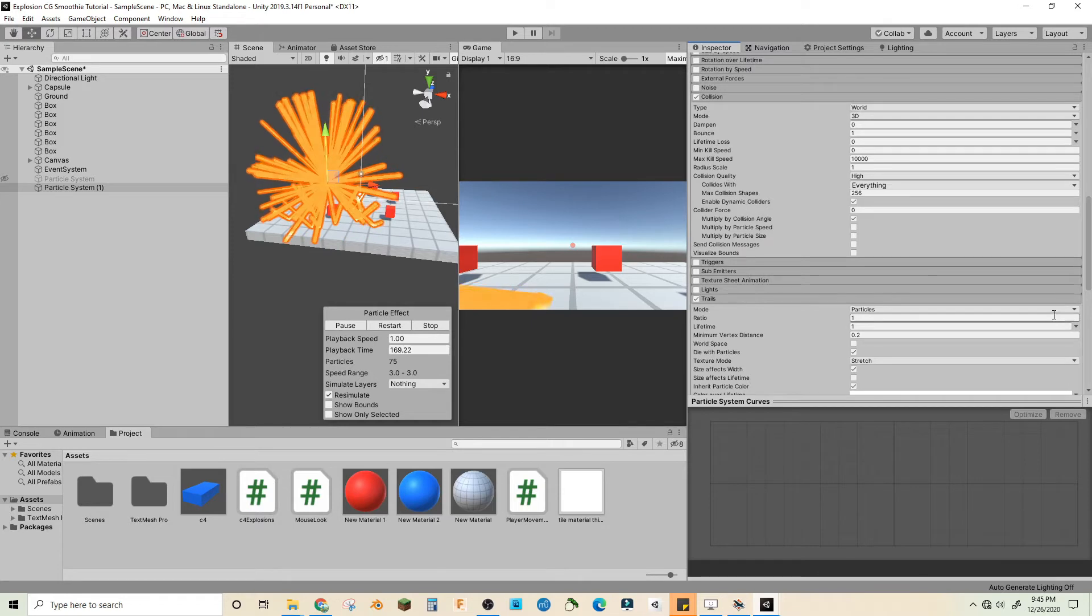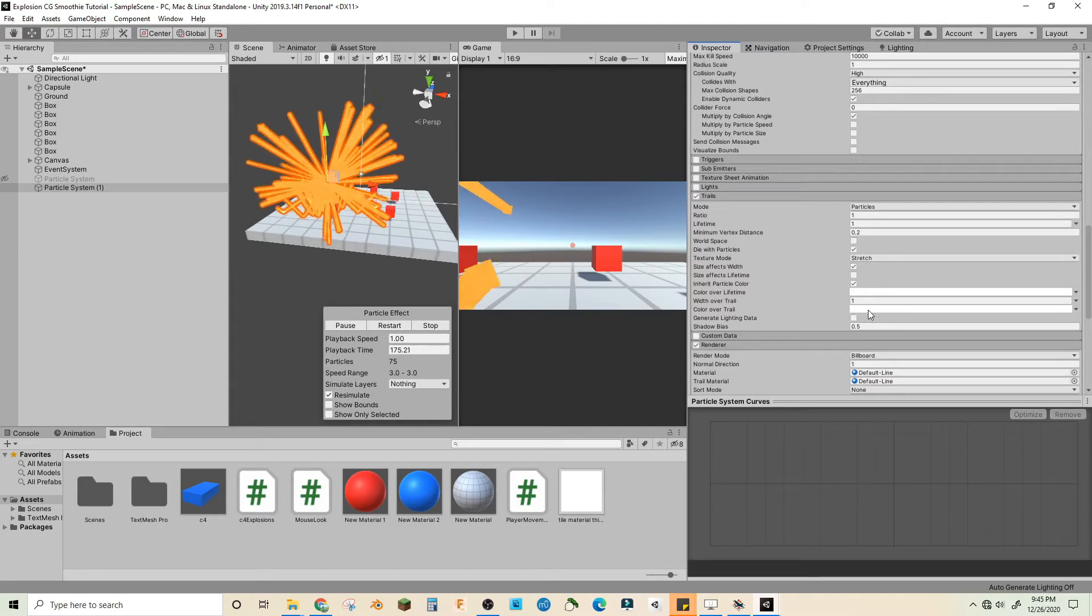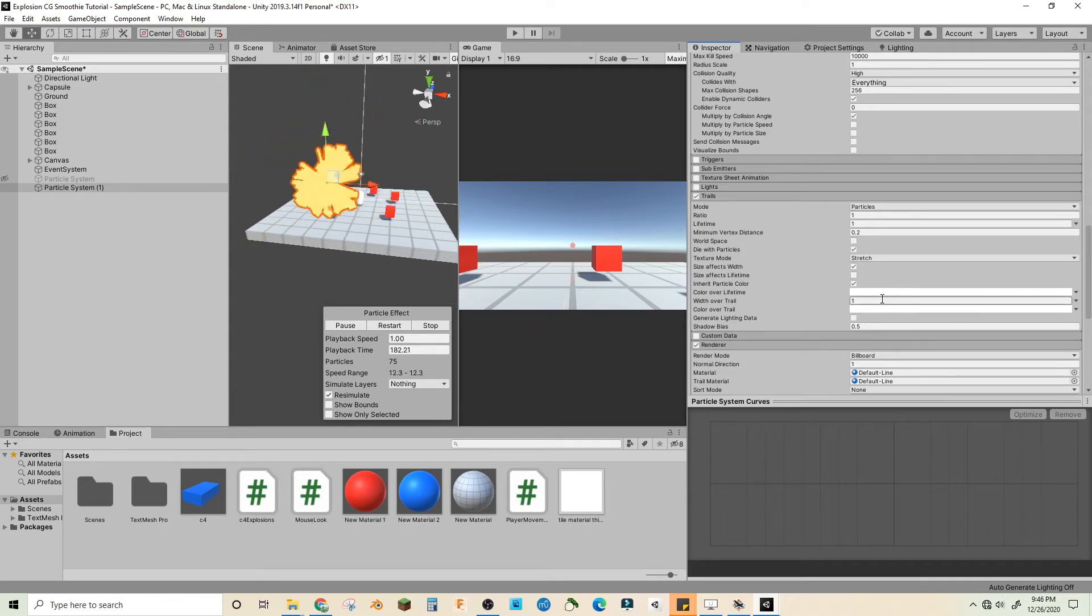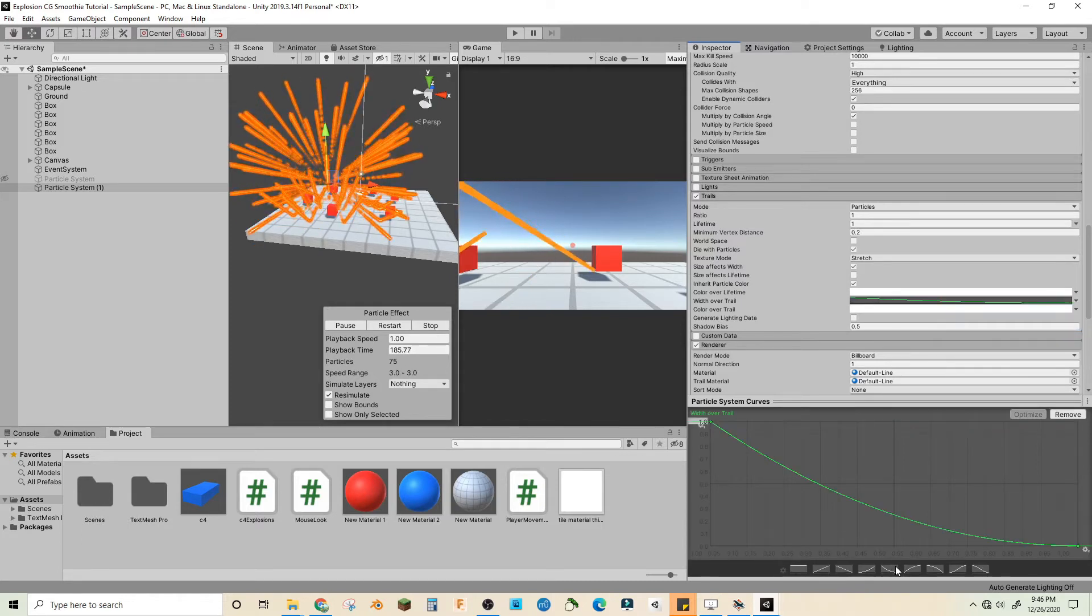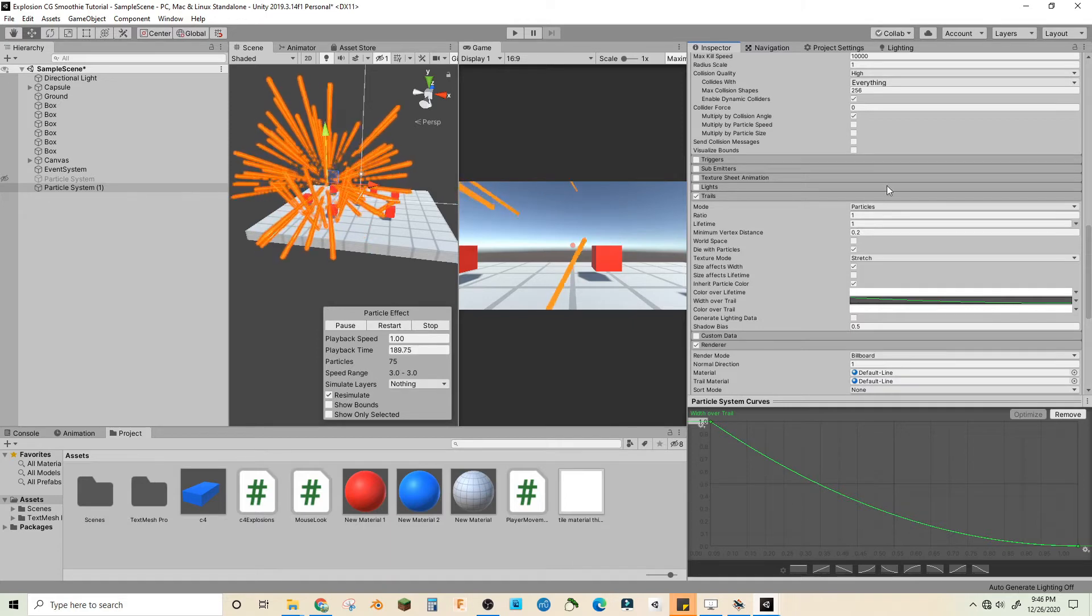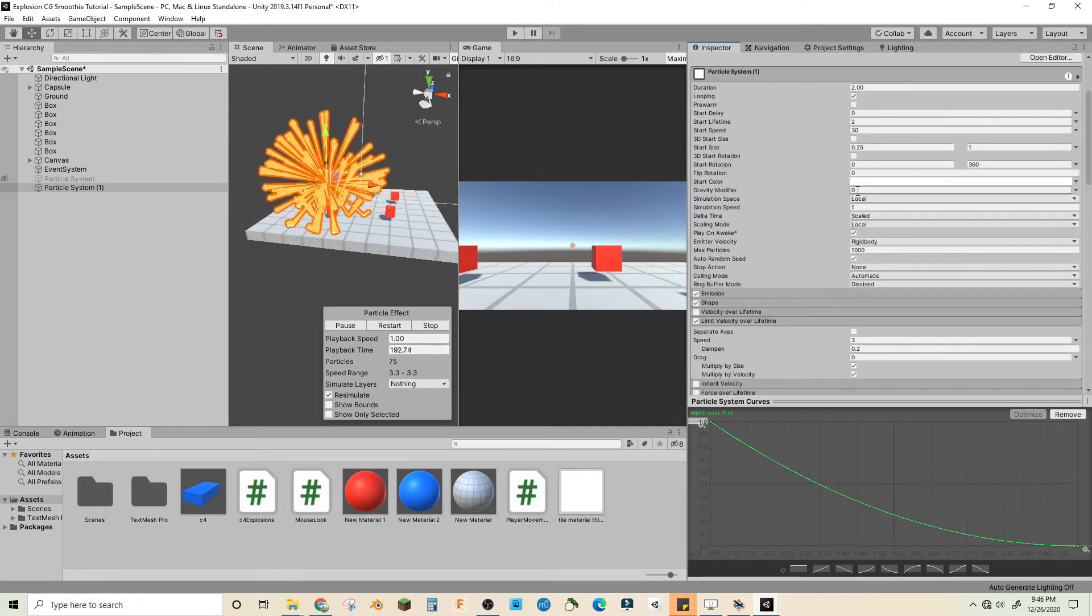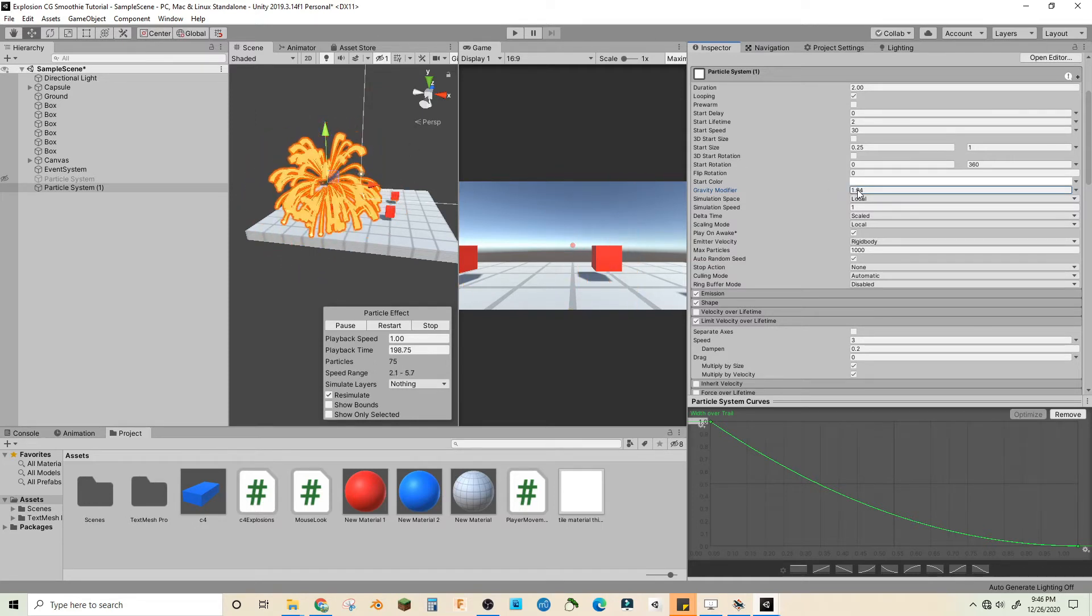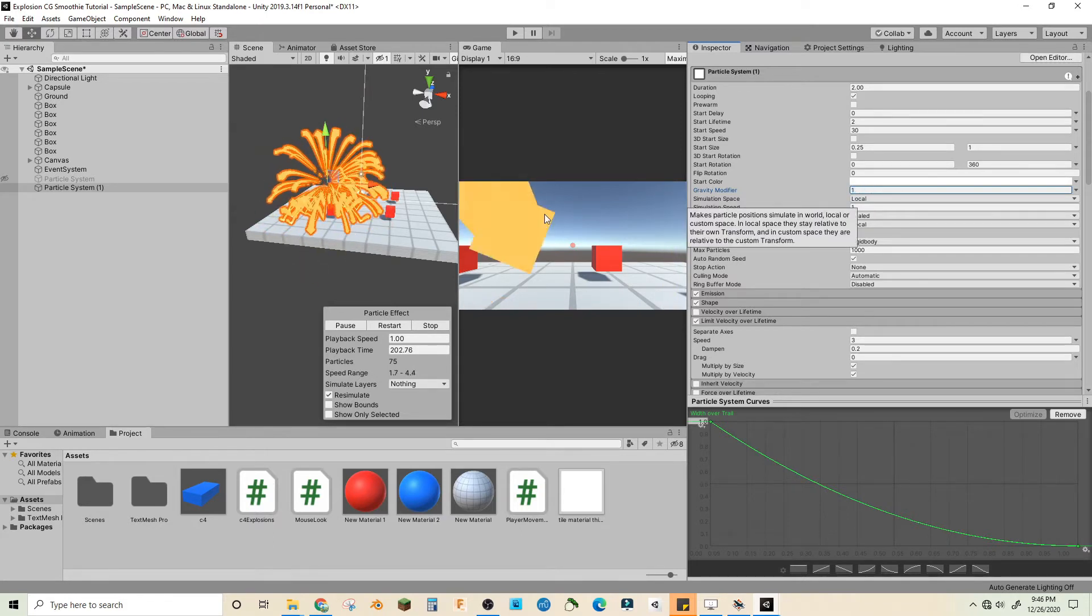Let's add trails. We'll make them particles, color over trail nothing, let's make them width over trail curve this one. Oh we forgot one thing, the gravity modifier. Let's give it 0.5 or higher. I'll go with one, let's see that.